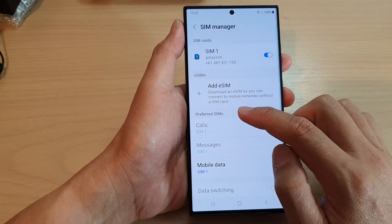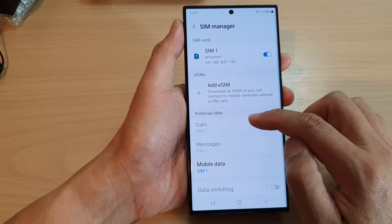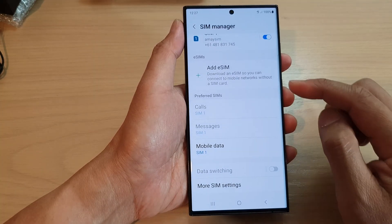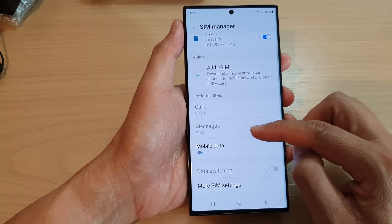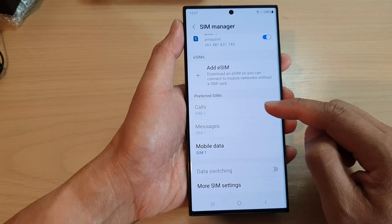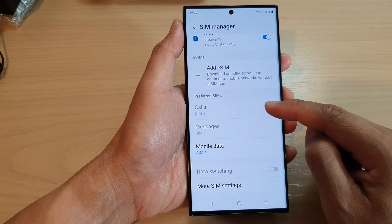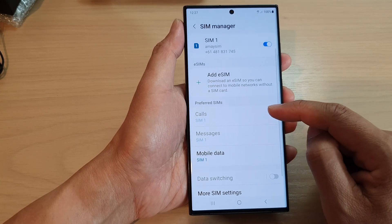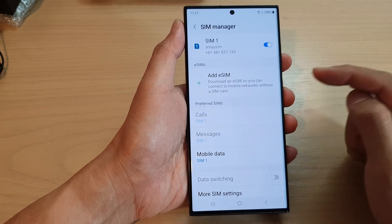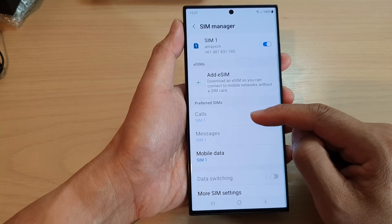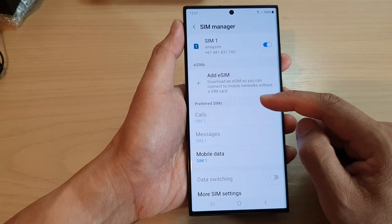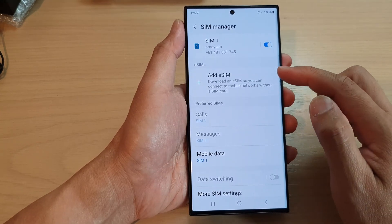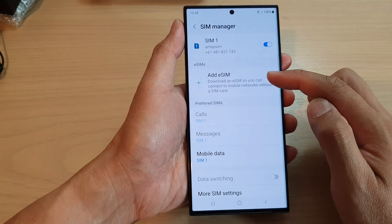Then go to the Prefer SIMs section and tap on Calls or Messages. Now you may see this section grayed out or disabled. If this is the case, it's because you haven't set up your second SIM or you need to set up an eSIM.